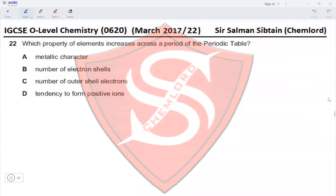Question 22: Which property of elements increases across a period of the periodic table? Metallic character decreases across a period. The number of electron shells — the number of electrons increases across a period and down a group, so this is true for all elements. The number of electrons would increase.